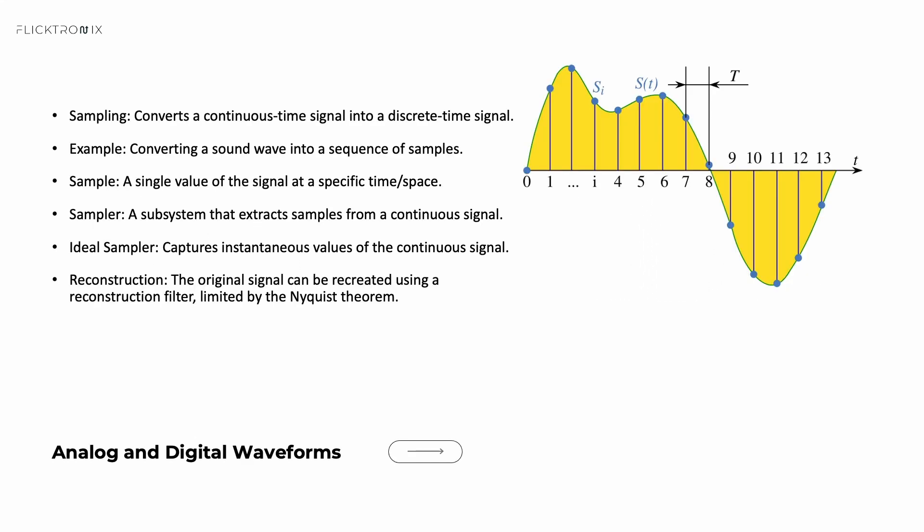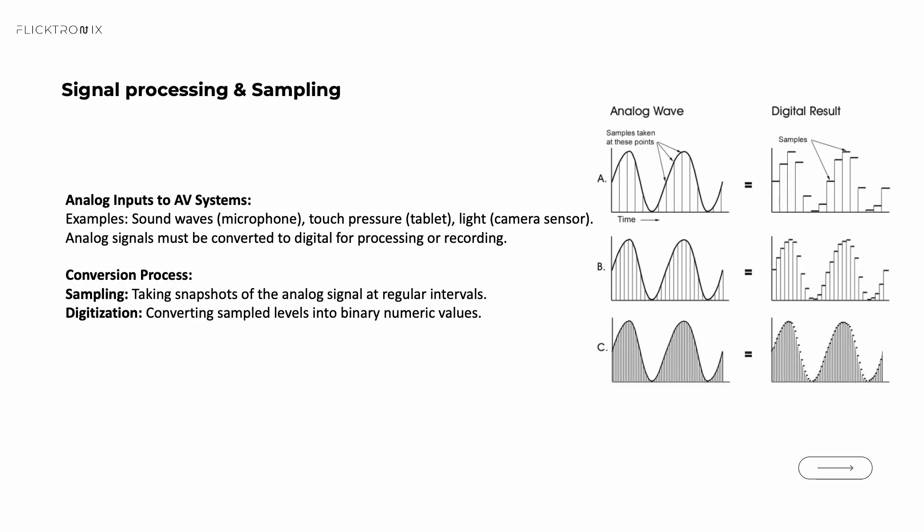Many inputs in an AV system, like sound pressure from a microphone or light captured by a camera, begin as an analog signal. To work with them in the digital domain or in digital systems, we must convert them into digital formats. This process is known as analog-to-digital conversion. The initial step in this conversion is sampling. Sampling means taking periodic snapshots of the analog signal at regular intervals. This process is essential for accurately representing the original waveform in a digital form.